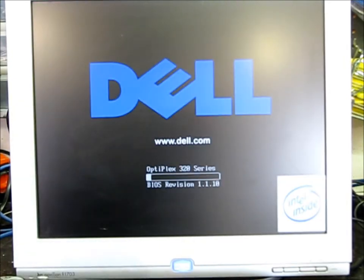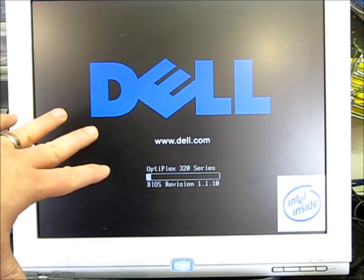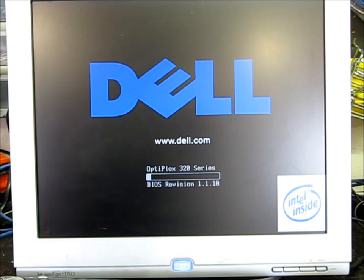When I turn this computer on, it shows the startup screen, and then it just flashes to black.